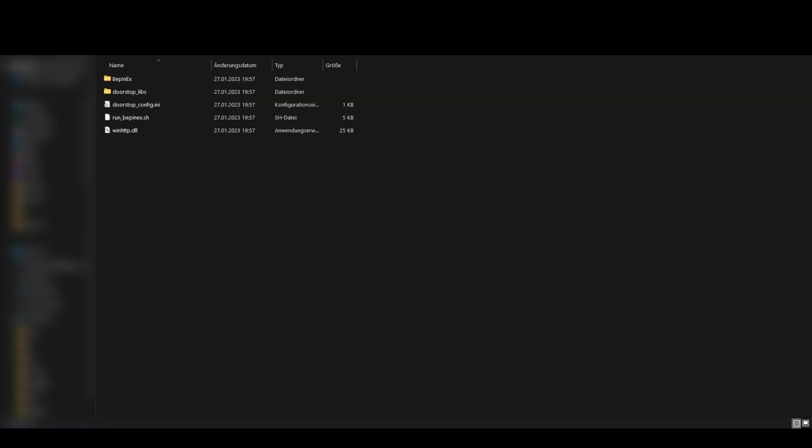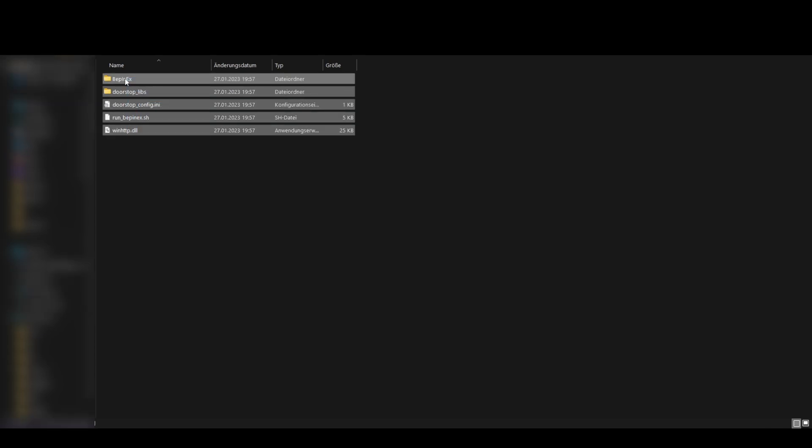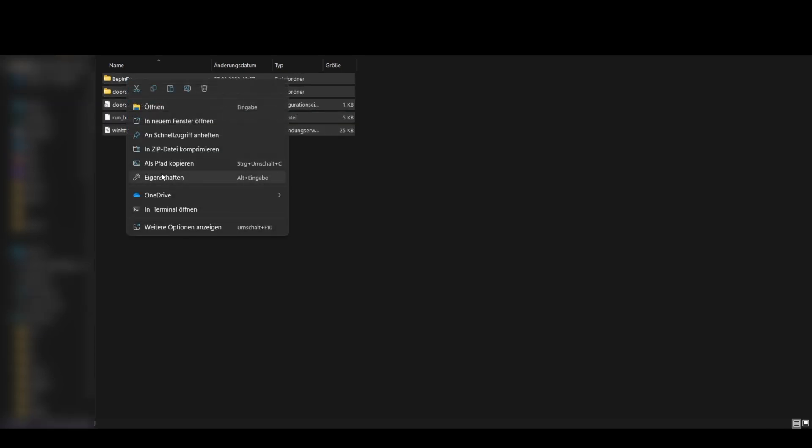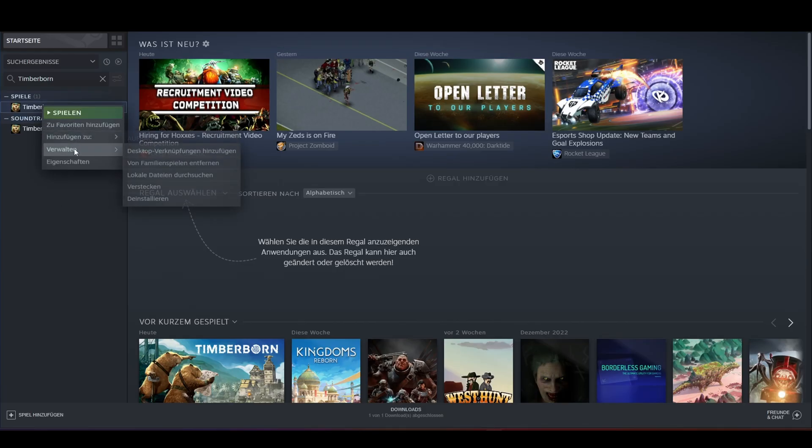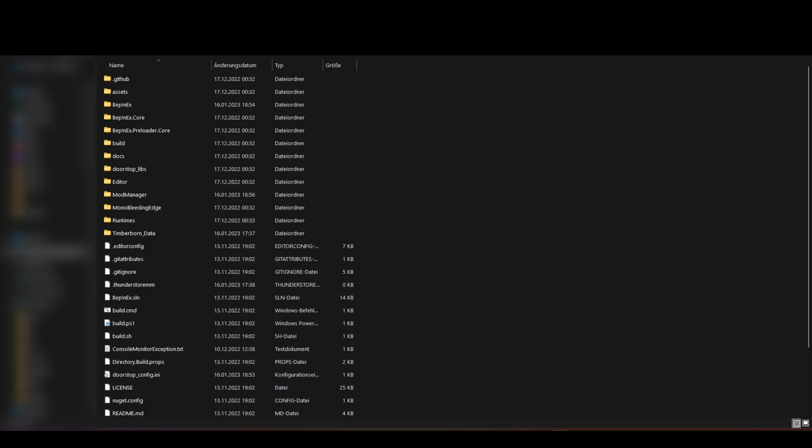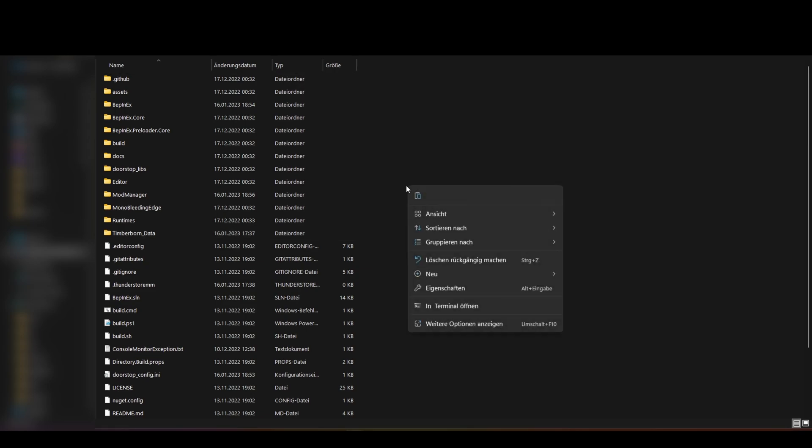Select all your extracted files. Copy. Open Steam, go to Timberborn, right click your game and click browse files. Drop your files in this directory.